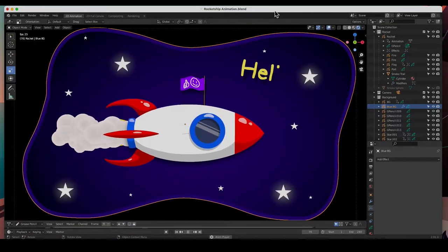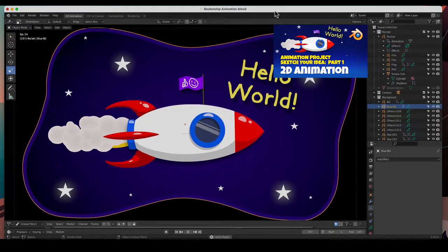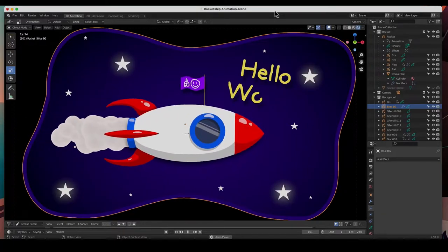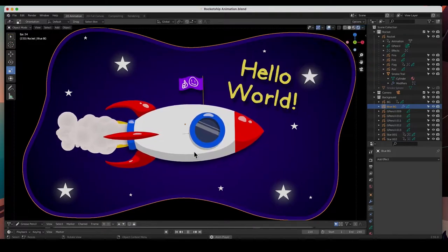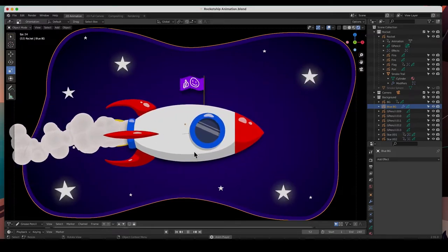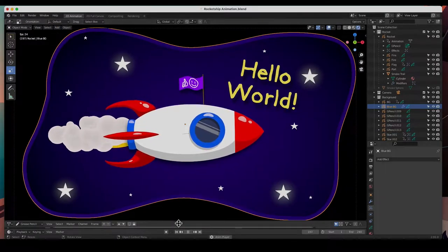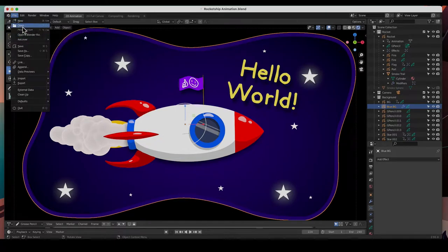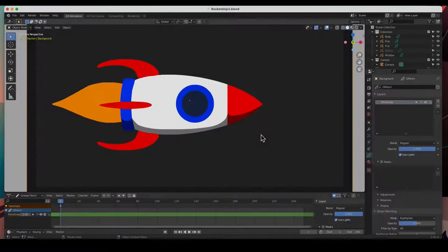Hey guys, welcome back to the channel. In today's video we're going to continue drawing the rocket ship. In the first video we sketched out the idea, in the second video we started drawing the rocket ship but didn't finish. In this video we'll finish it up. Let's go ahead and load up the rocket ship file.